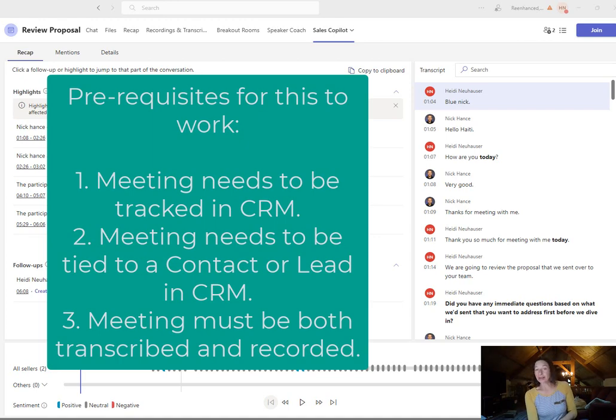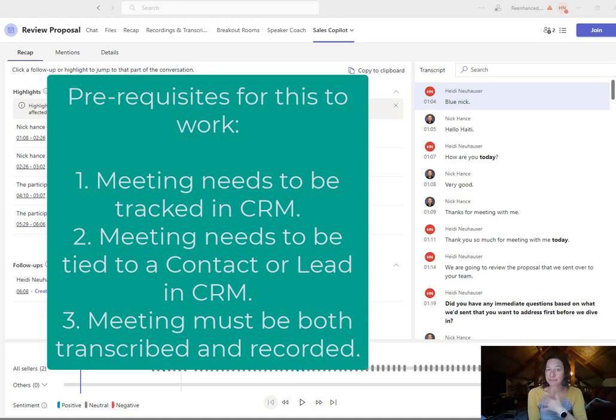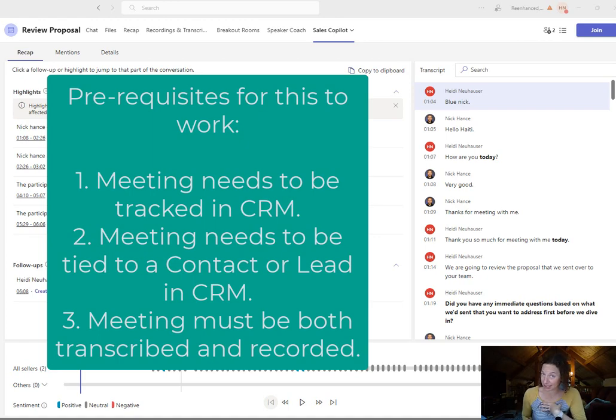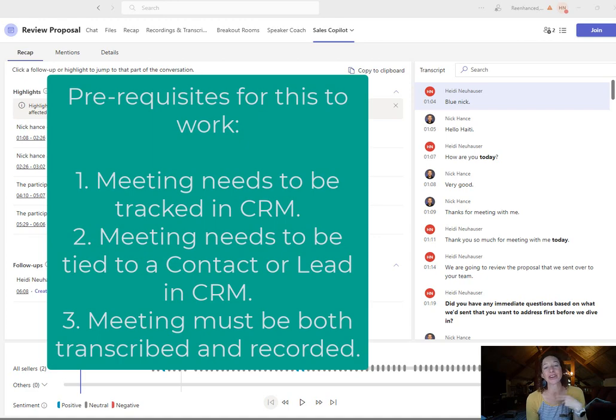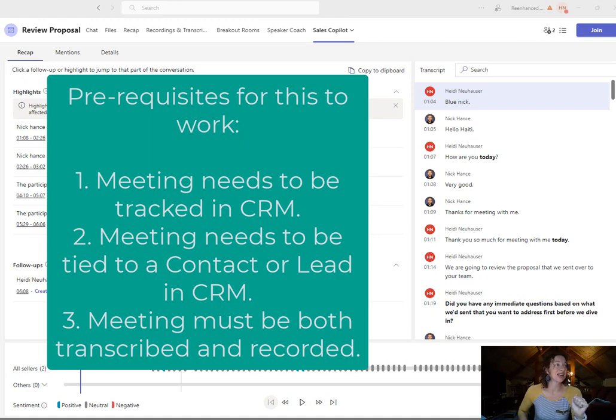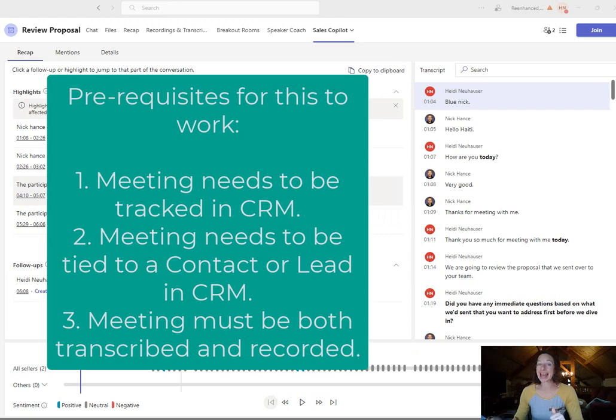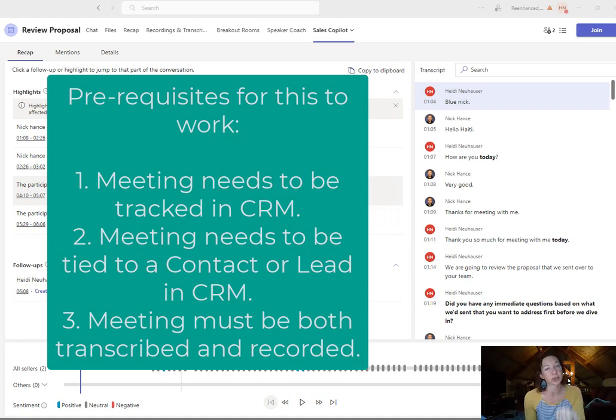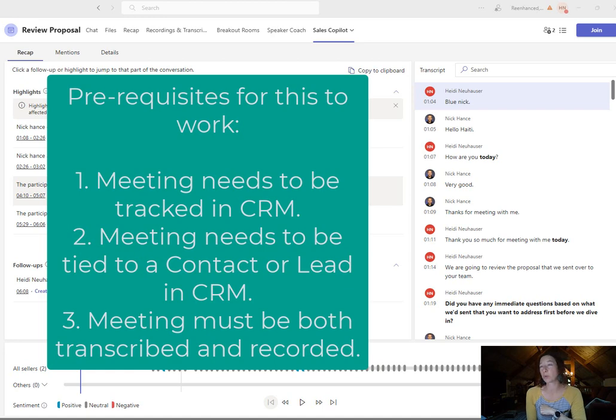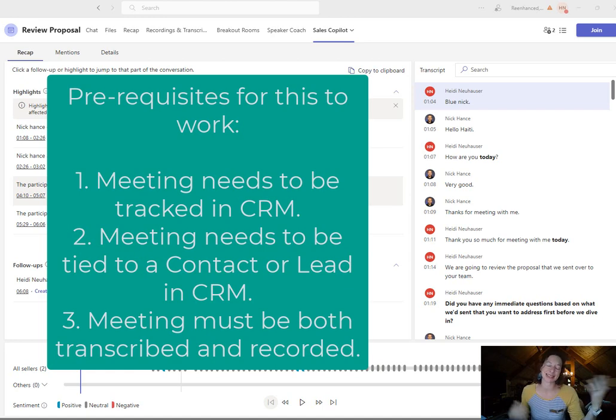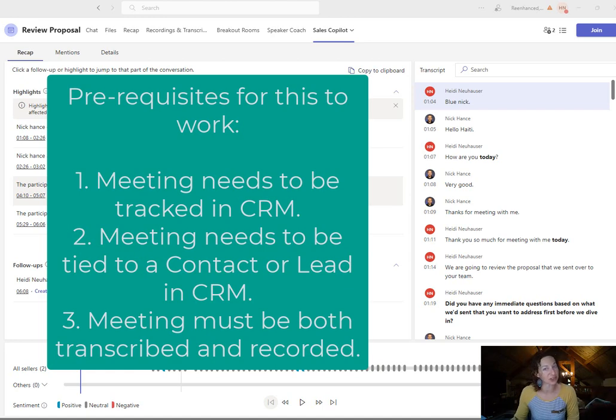So I held a meeting. This meeting was a Teams meeting. The Teams meeting was tracked in my Dynamics 365 sales system and I invited a tracked contact to join me. It was called Review Proposal and in order for this service to work you have to have transcription turned on in your Teams meeting as well as record the event. That's how Co-Pilot will generate all of this great information for you.